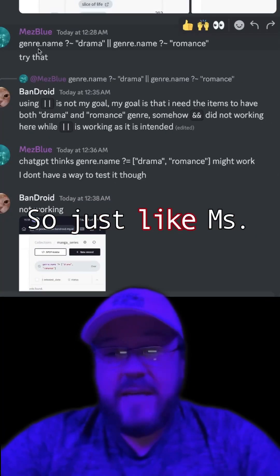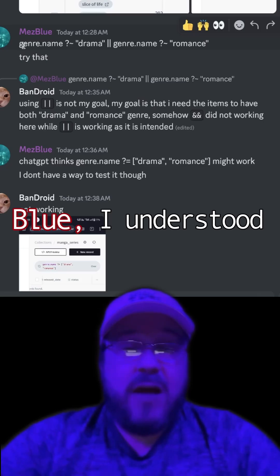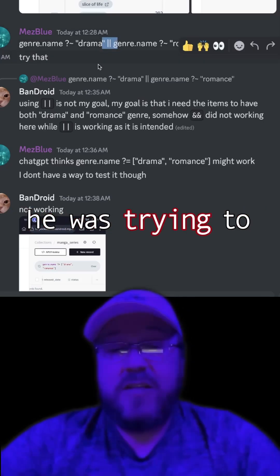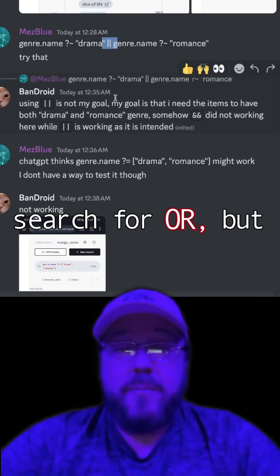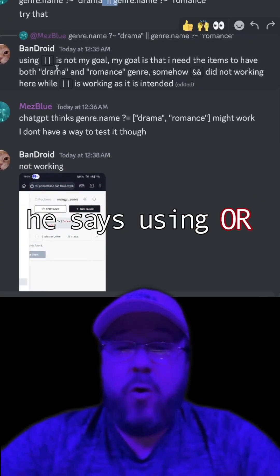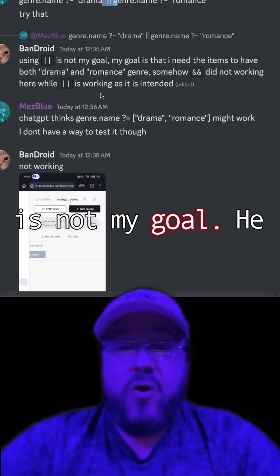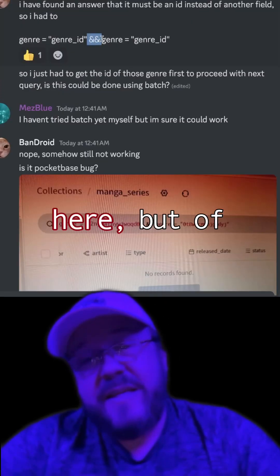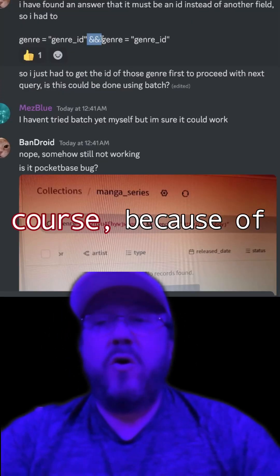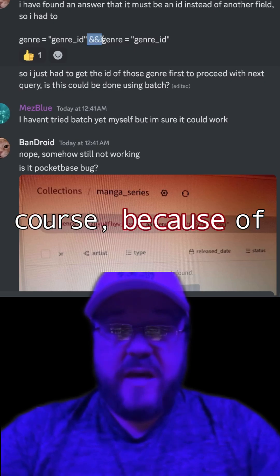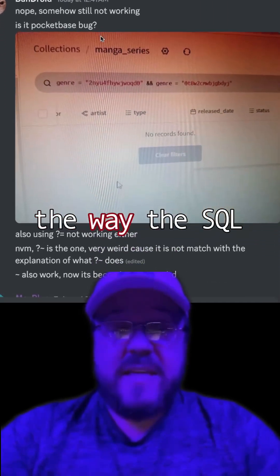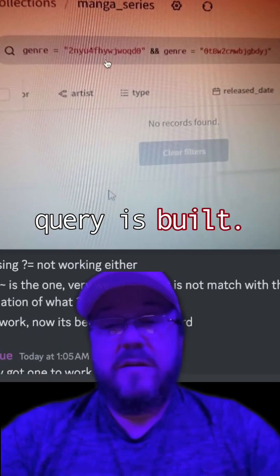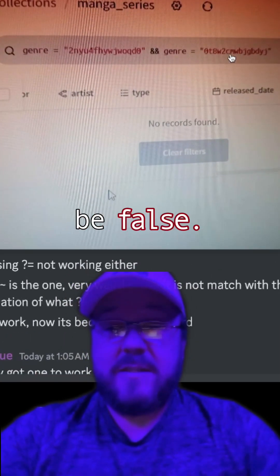Just like MezBlue, I misunderstood as well — I thought he was trying to search for OR, but he says using OR is not his goal. He wants both. So he's trying an AND here, but of course, because of the way the SQL query is built, this will always be false.